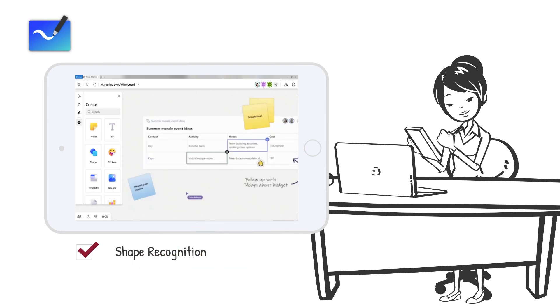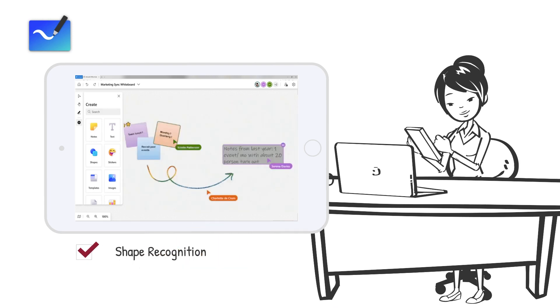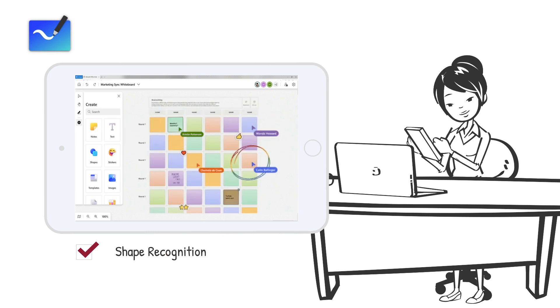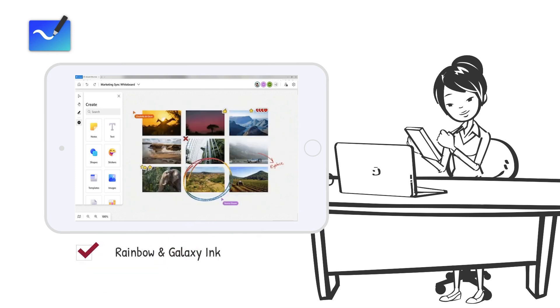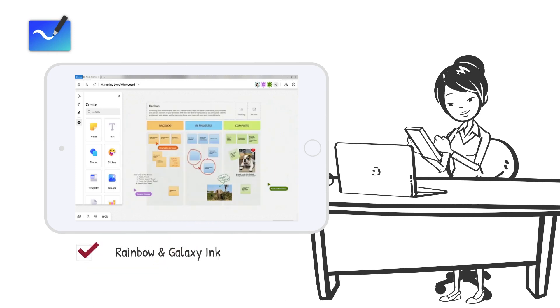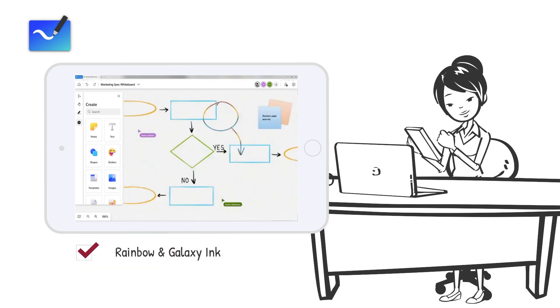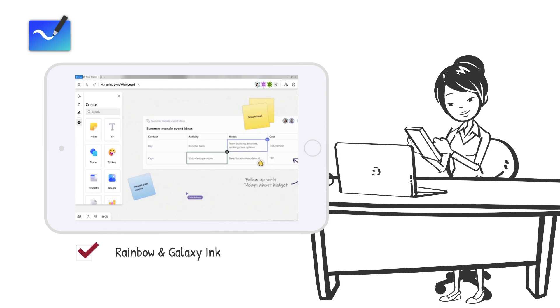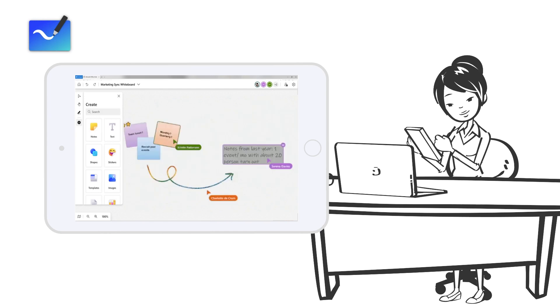Quickly draw shapes and watch them automatically straighten with shape recognition. Spark the imagination and creativity of your team with rainbow and galaxy ink.